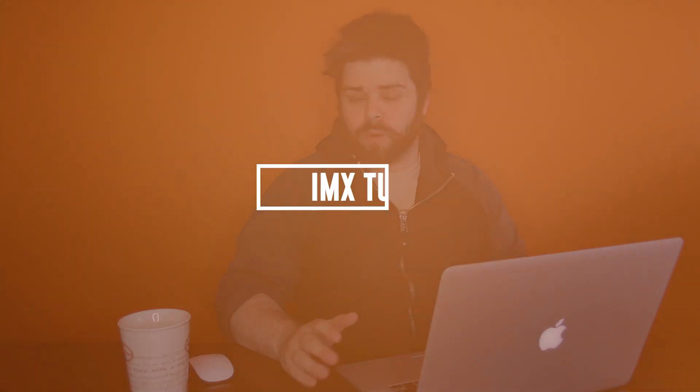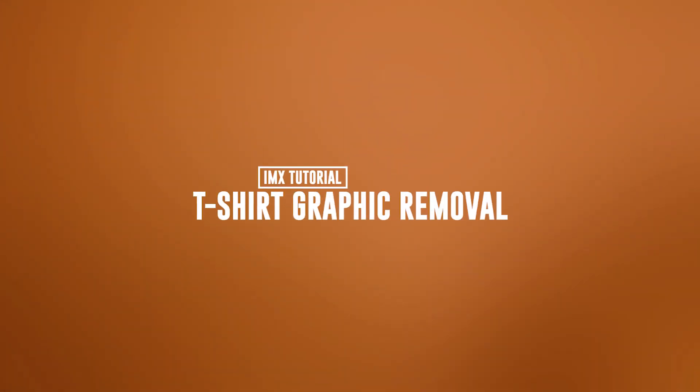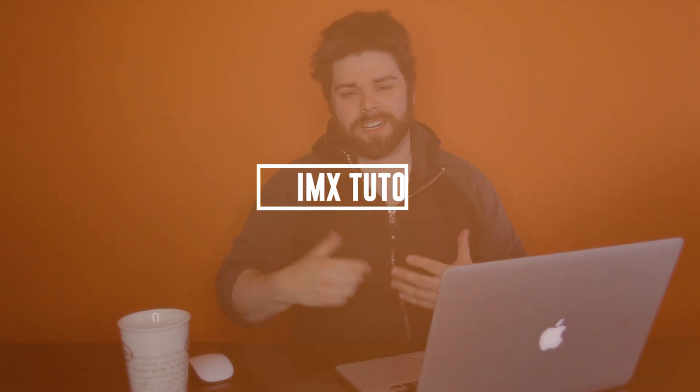Hey guys, Rob Baldwin here, IMX Productions, and welcome to a brand new tutorial. Today we're looking at removing a graphic from a t-shirt. So if you've got a t-shirt, you've got a logo on there you want to remove, or if you've got a graphic on there and you just want to put your own design on there to use in ads and whatnot.